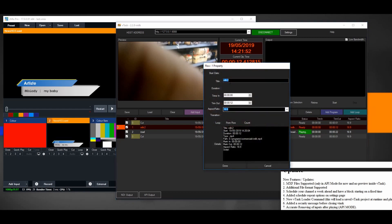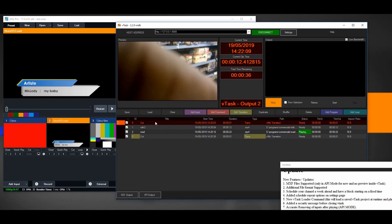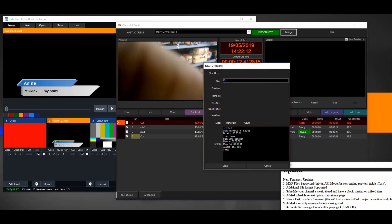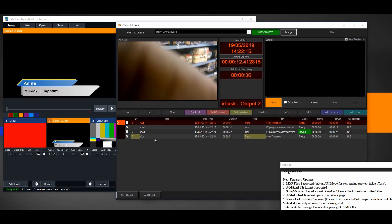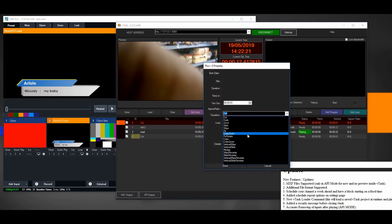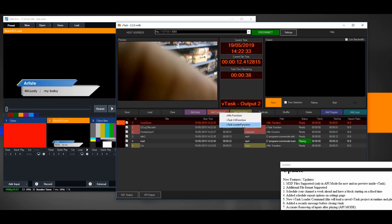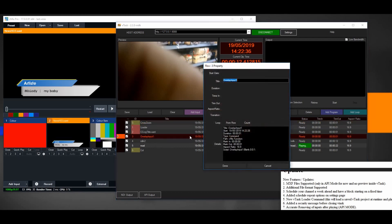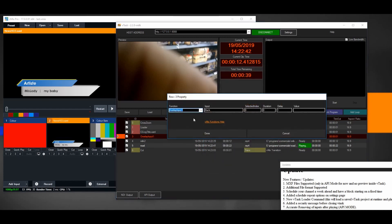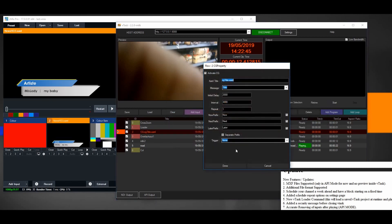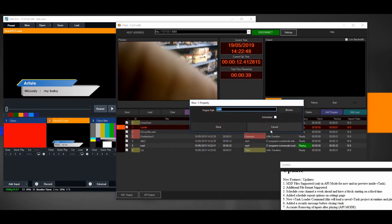If you double-click on the transition name field it only changes the name, but if you want to change the type of transition you have to click on the type column — then you have access to choose any transition like cross zoom. The same applies to CG function, CG command, and Loader. Clicking on the name field just lets you rename it, but double-clicking the type field gives you the settings for that particular item. Remember to do that.